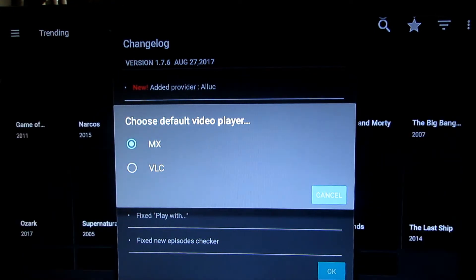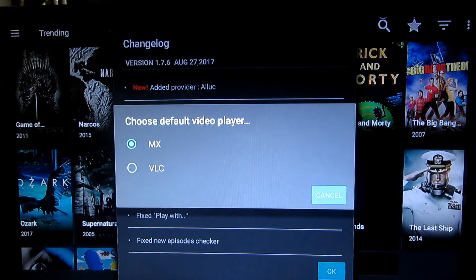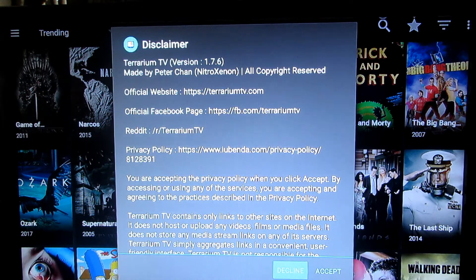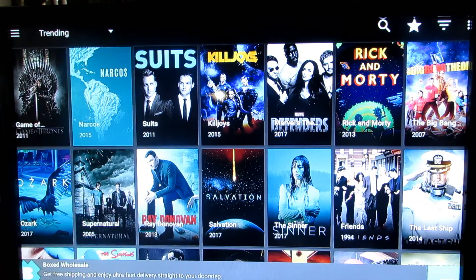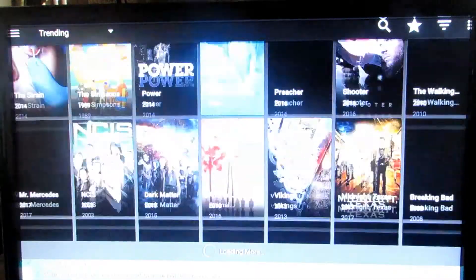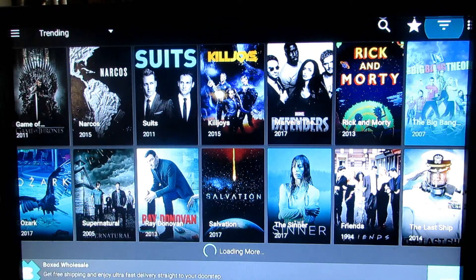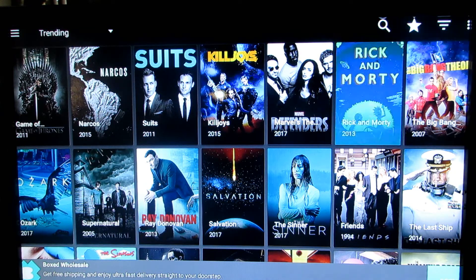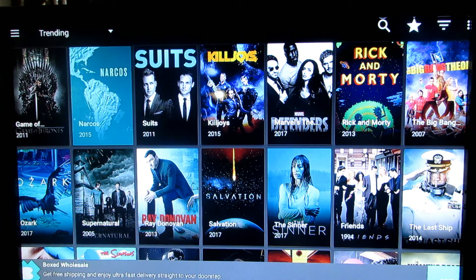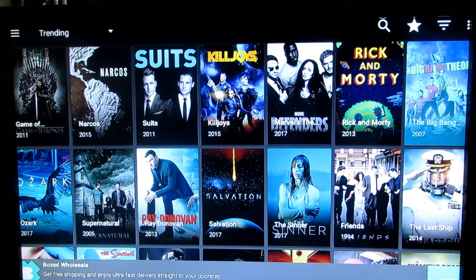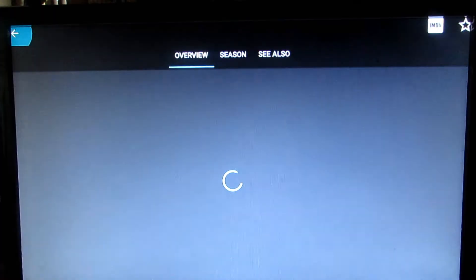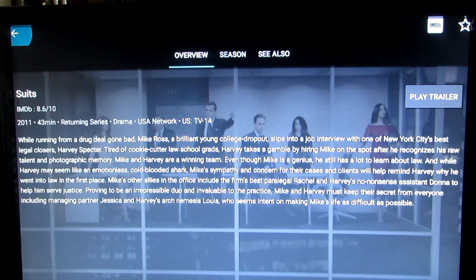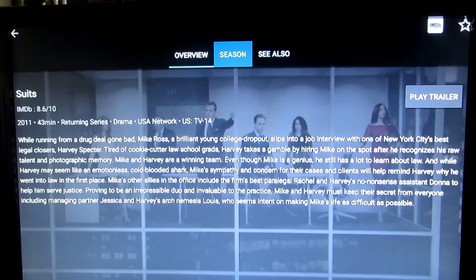It's gonna ask you to choose the default player — keep it on MX for now. You can see the interface: we click OK, accept, and check it out — everything is right here. All your TV shows are available. For example, if you want Suits, you click on it, it gives you an overview, a trailer, and you can slide over to seasons.